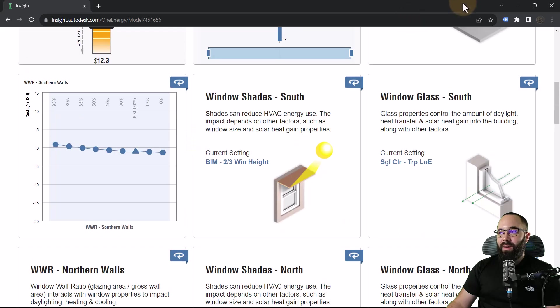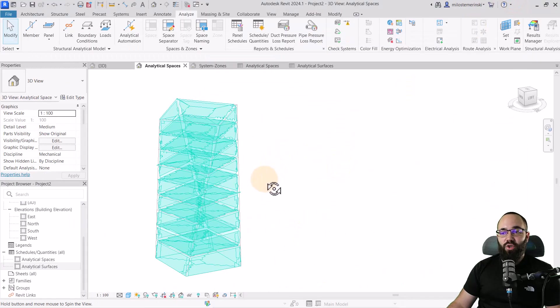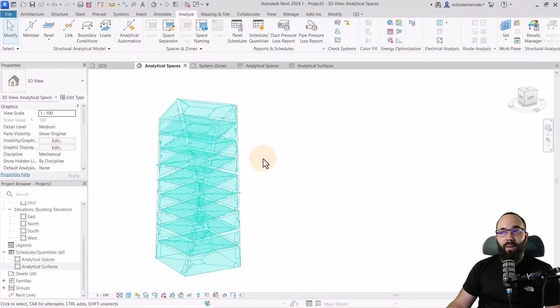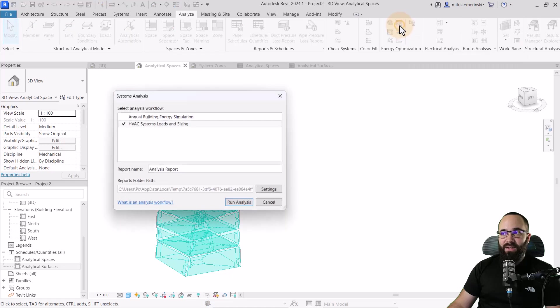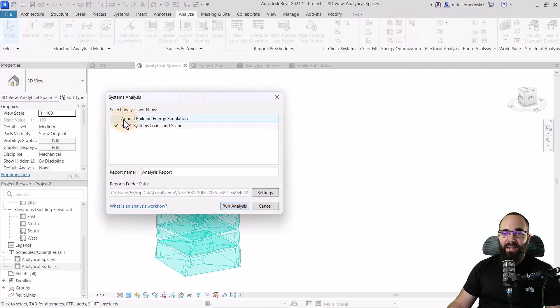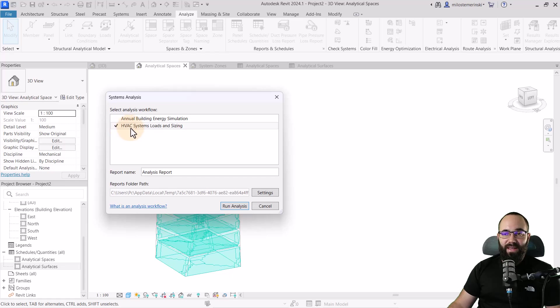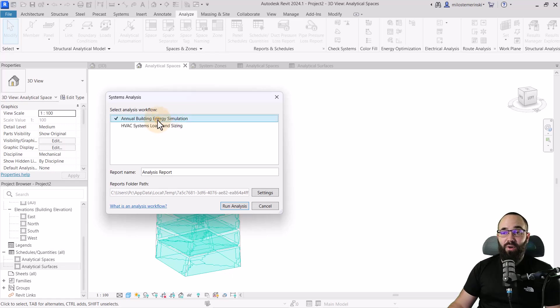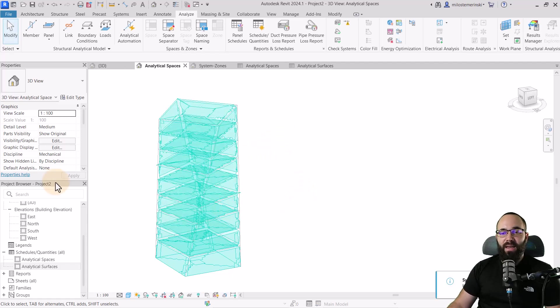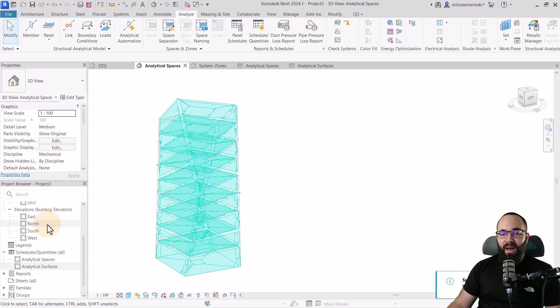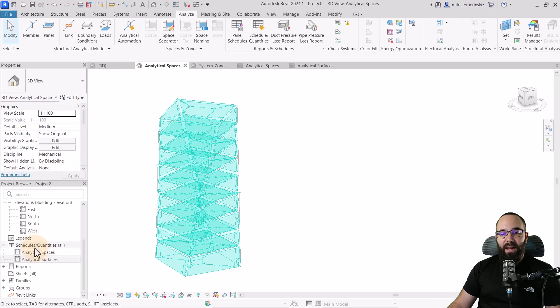I'm just going to go back here into Revit. I just want to show you one more thing that you can explore here, and that's going to be for our system analysis. If I click on that, you can do system analysis. Here we can't really do HVAC system loads and sizing because we don't really have any HVAC systems in this building. However, we can run annual building energy simulation. If I run that analysis, it's going to be calculating in the background and we're going to have that appear here as analysis once it's done.